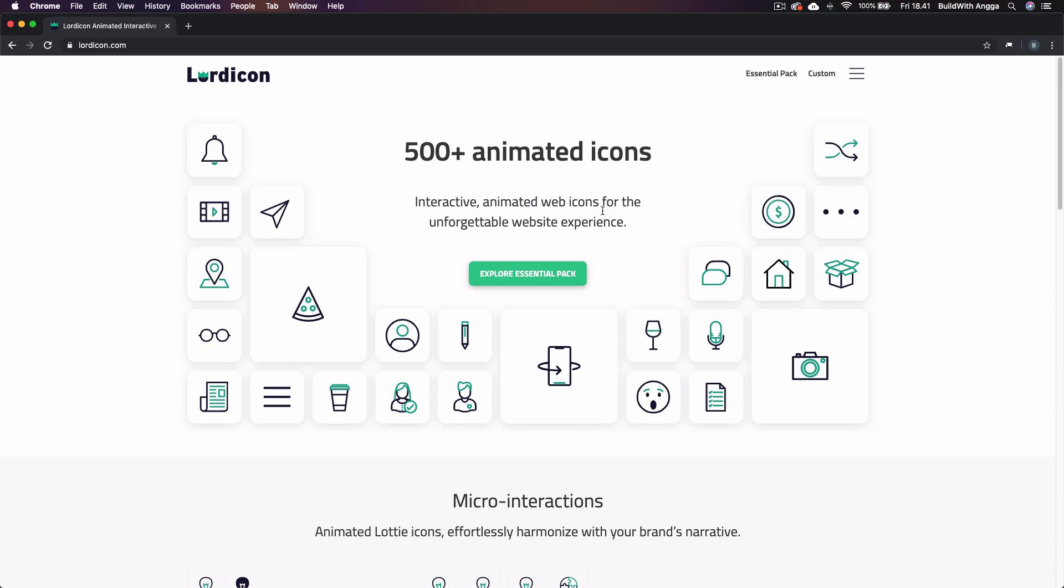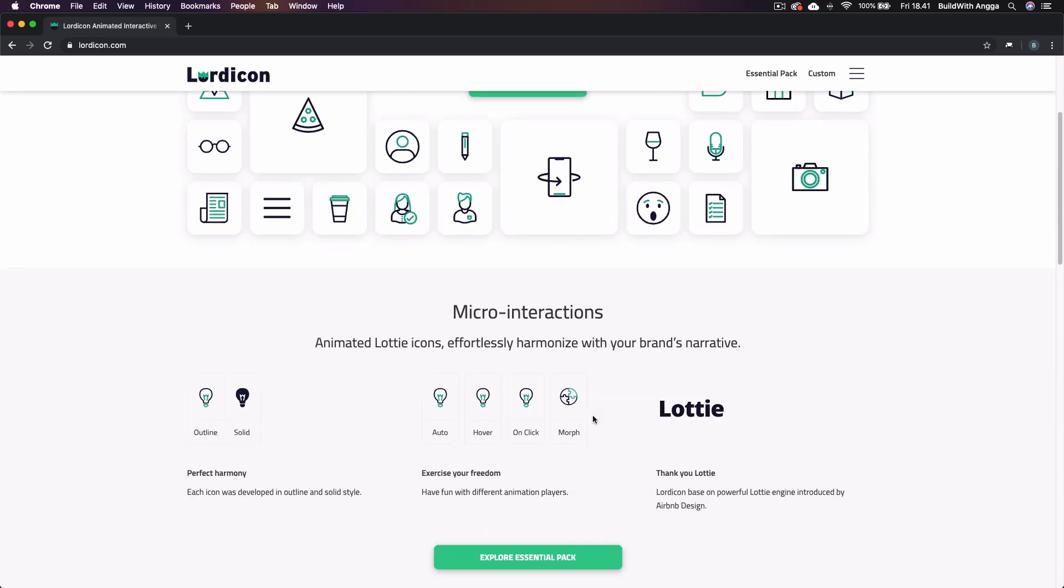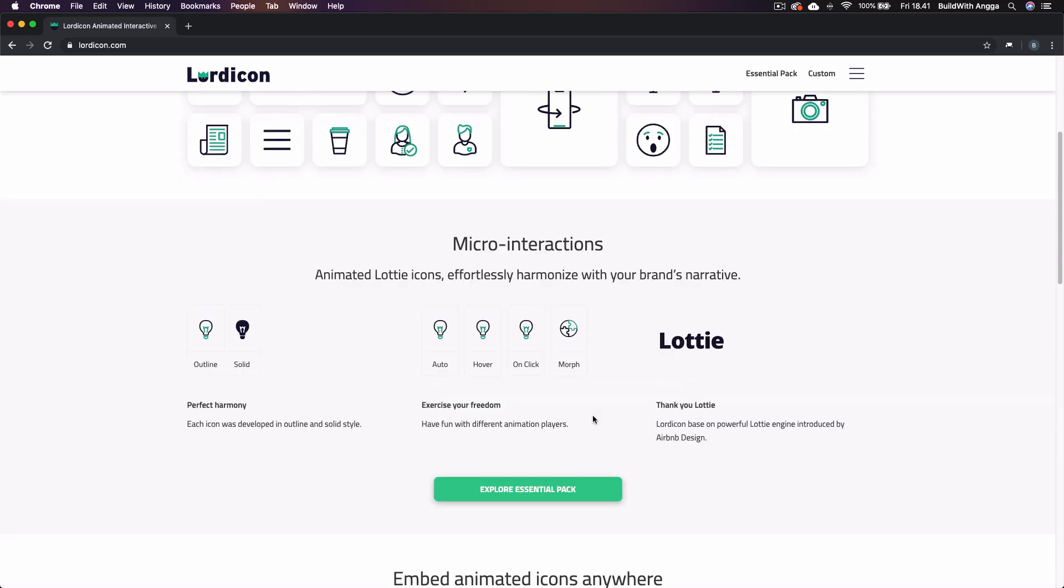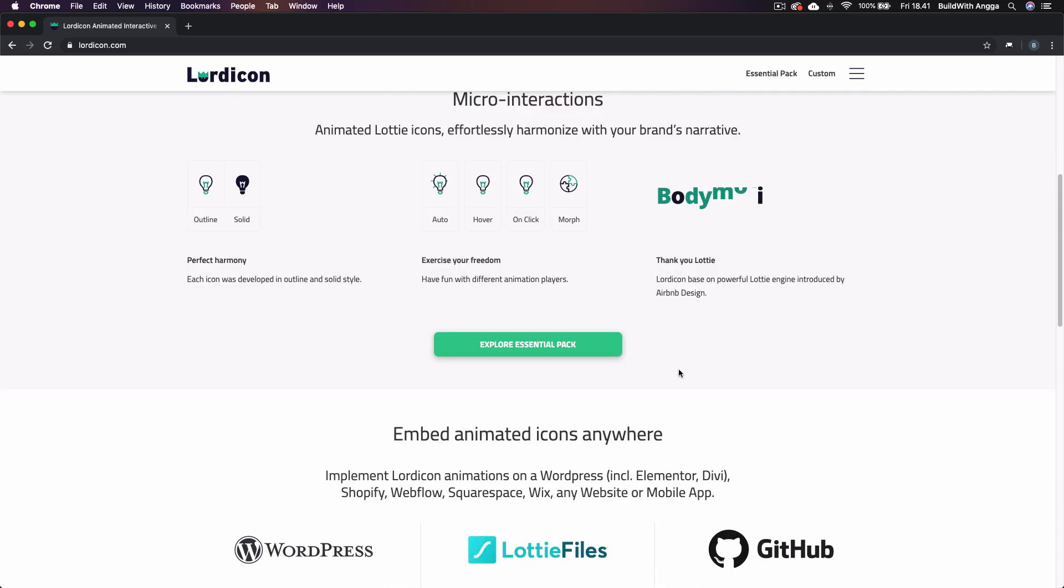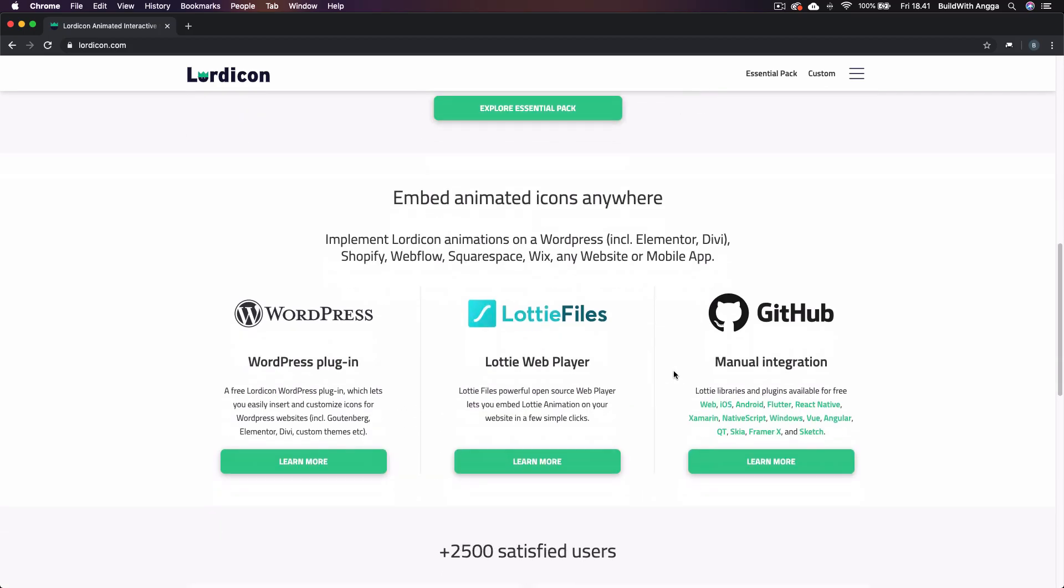Hello people with the spirit of learning. This is the Lordicon that we are able to create icon animations for any website design. Basically this animation uses JSON files. If you're familiar with Lottie animation from Airbnb, you might be able to use it more easily.